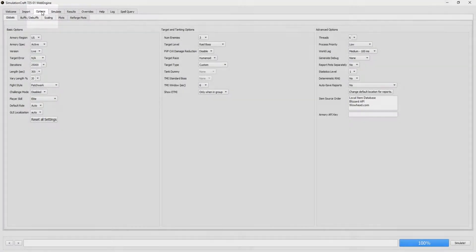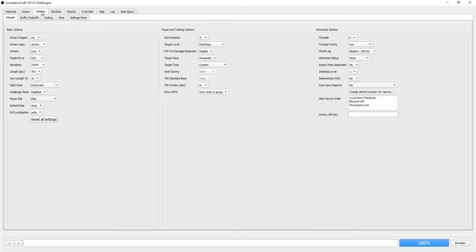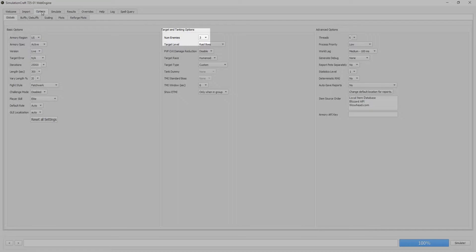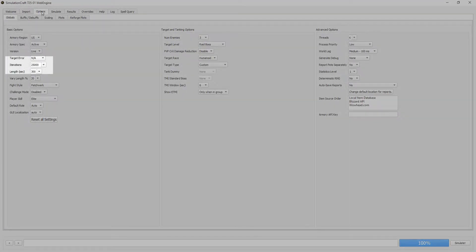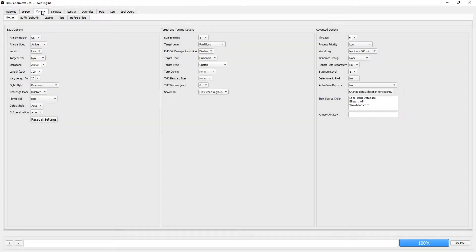You'll see a variety of different options available. But we're only concerned with three. The Threads drop down, the Number of Enemies drop down, and the Iterations drop down.